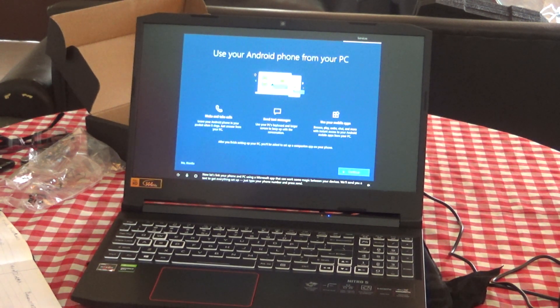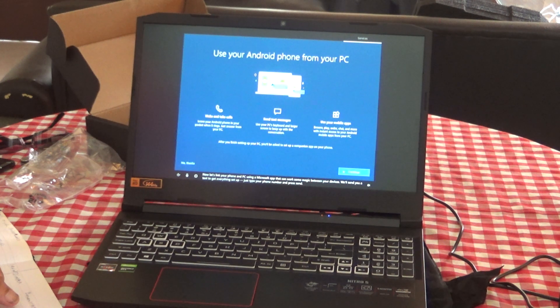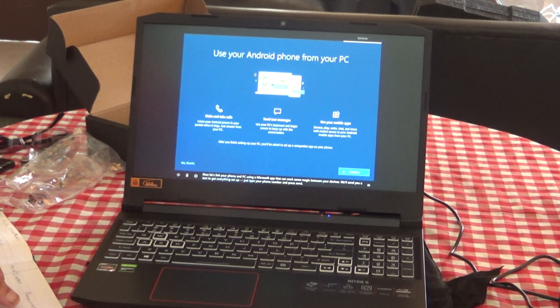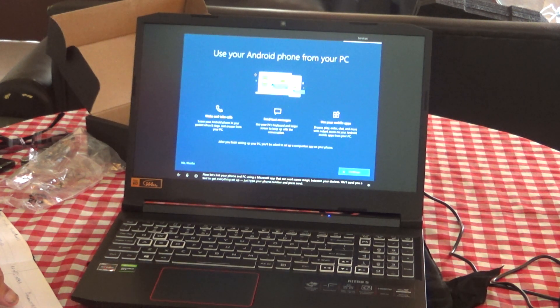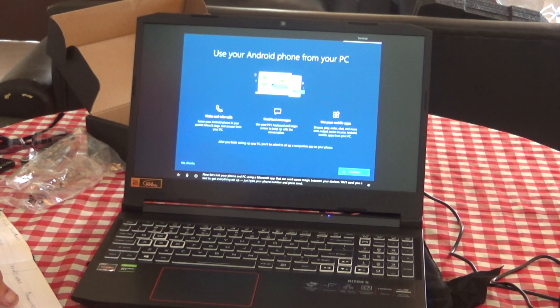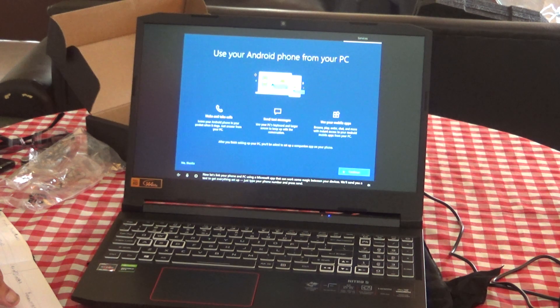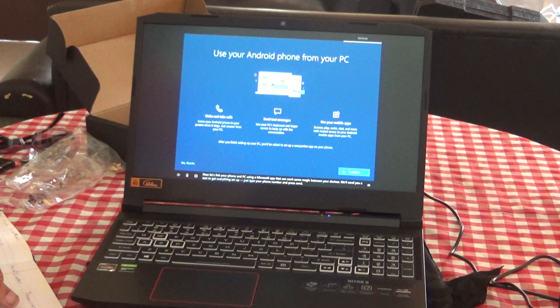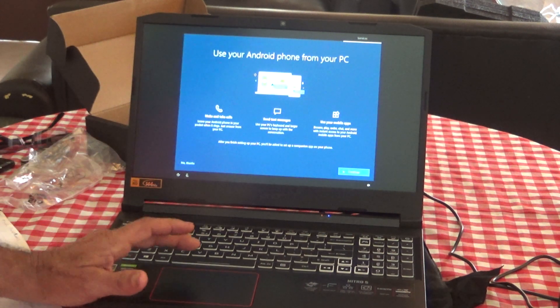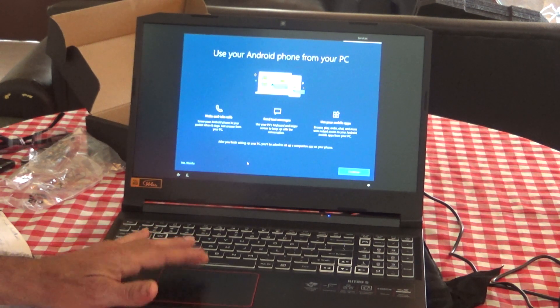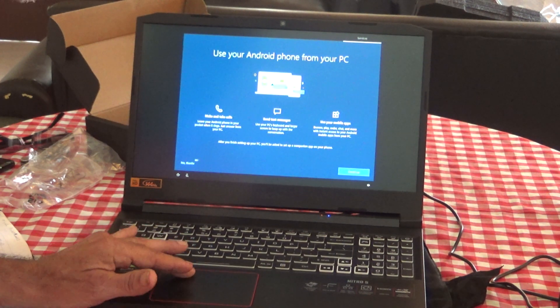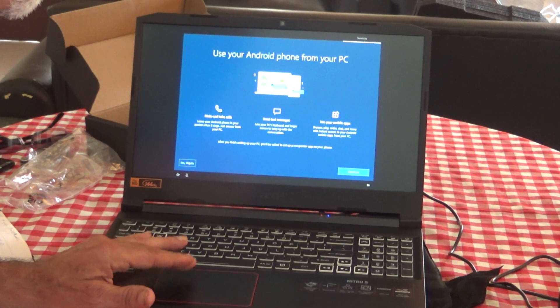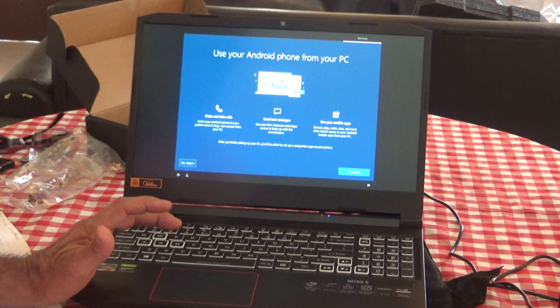Now let's link your phone and PC using a Microsoft app that can work some magic between your devices. We'll send you a text to get everything set up. Just type your phone number and press Send. We can do that later if we want, so we're going to tap on No Thanks.